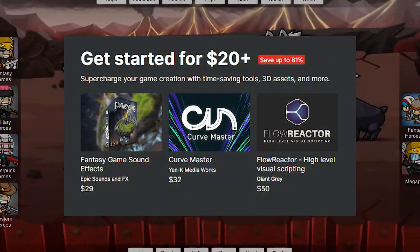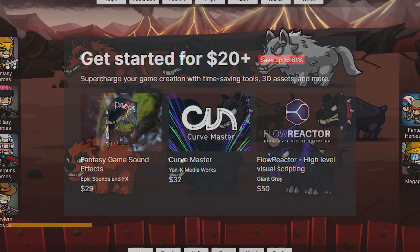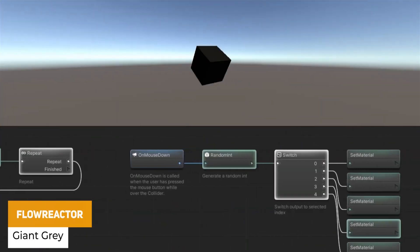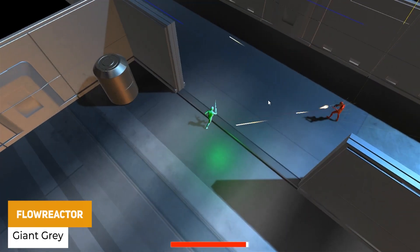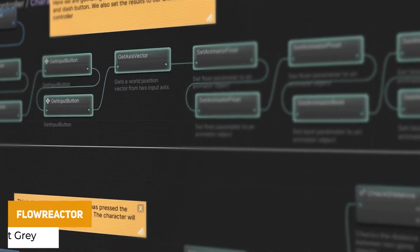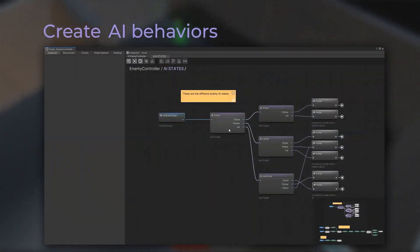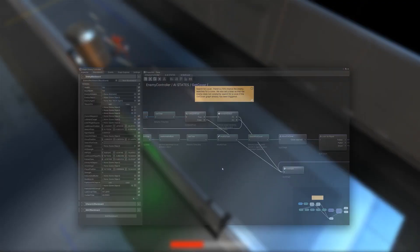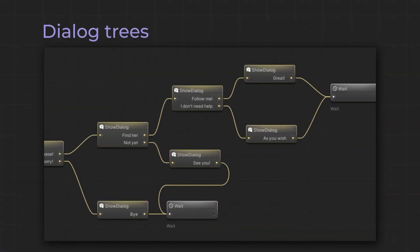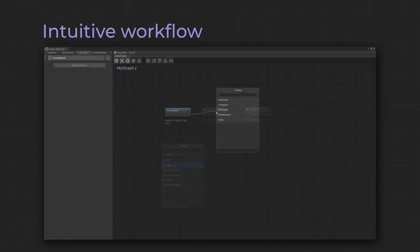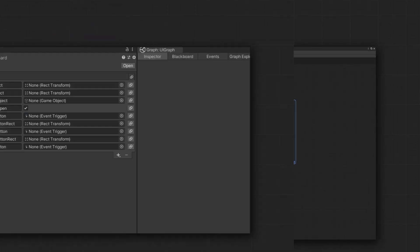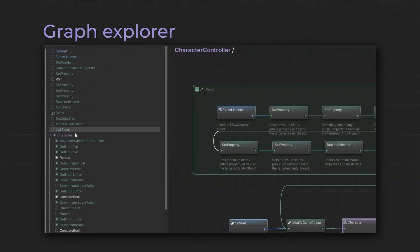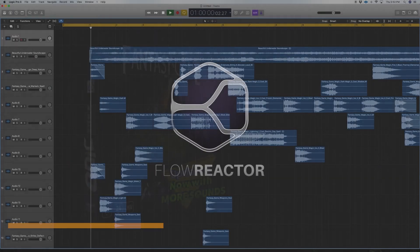So the first tier which is $20 includes something called Floreact which is a high level visual scripting editor and it's professionally crafted. You can create custom nodes, it's got handcrafted nodes, you can create coroutines based on this, it's got a full node wizard for creating your own nodes, you can control local and global variables, control everything globally with the event system and it has automatic type conversion, scriptable objects and loads of extendable features.